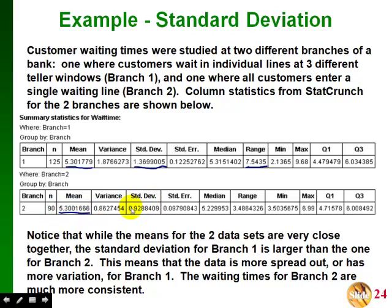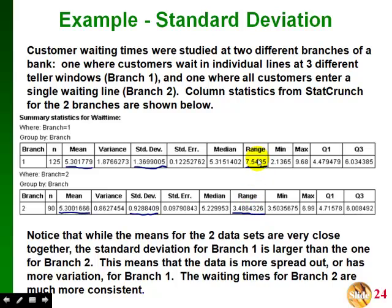If we look at the means and the standard deviations, our other measure of variability we can look at is the range. For the second branch, where all the customers enter a single waiting line and go to the first available teller, here's our mean, our standard deviation, and our range. If we look at our two means, they're both very close to 5.3, so that doesn't really tell us much about how the data sets are different. But if we look at the standard deviations, the standard deviation for the first set is much larger than the standard deviation for the second set, and the same is true for the range — the range for the first set is almost twice the range of the second set.